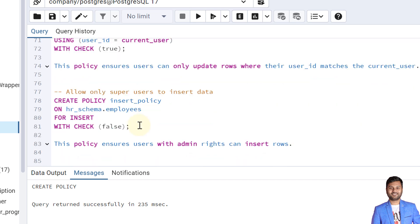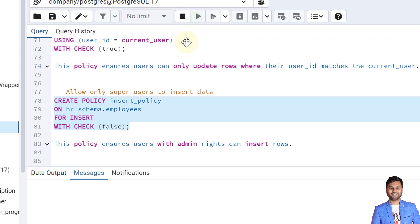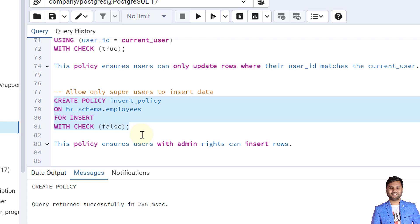The third policy is an insert policy that allows only the super user to insert data. We create a policy called insert_policy ON hr_schema.employees FOR INSERT, with WITH CHECK set to false, meaning the insert action will not be performed for any other users. This policy ensures only users with admin rights — that is, the owner of the table — can insert data.